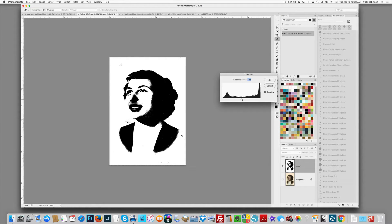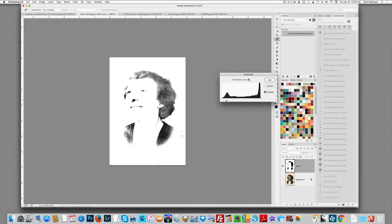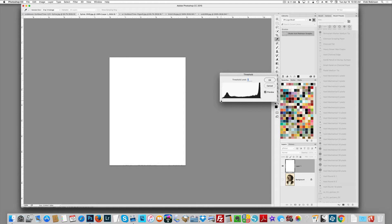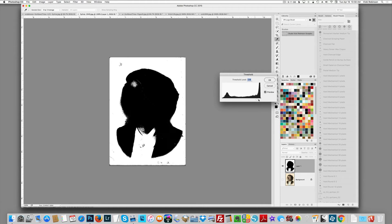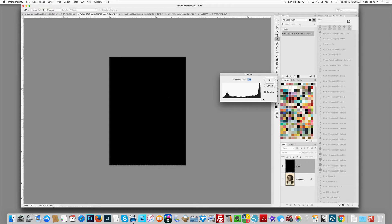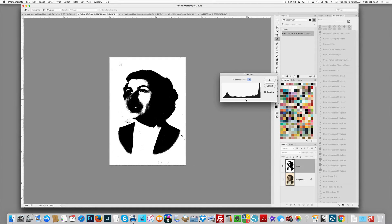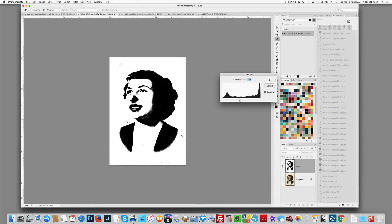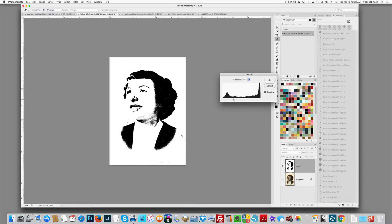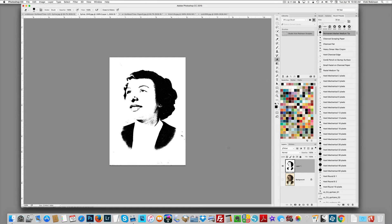You can see if I drag the slider all the way to the left, all of the blacks are gone; if I drag it all the way to the right, all of the whites are gone. My goal is to get it somewhere in the middle where the image is pleasing. What I found I like best on this photo is to show just a little bit of the shading on her neck. That looks good enough for me — click OK.